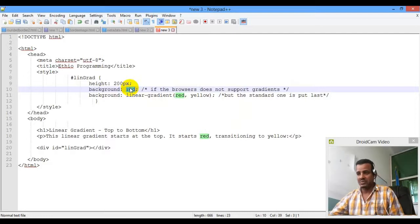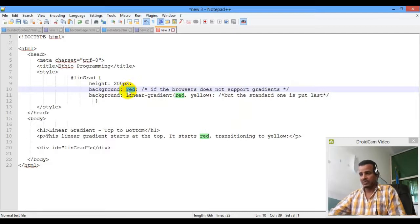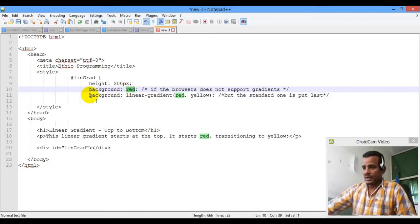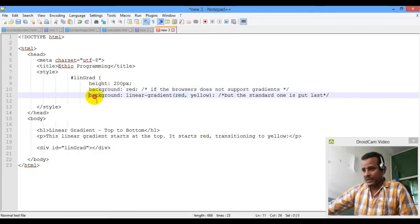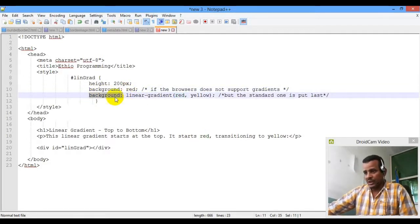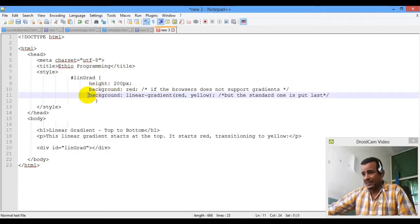That is what we have learned. Standard — the standard is the last line. Specificity.